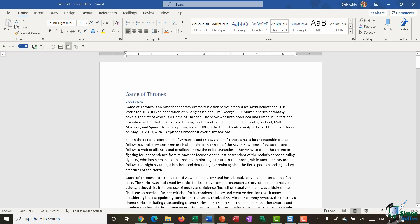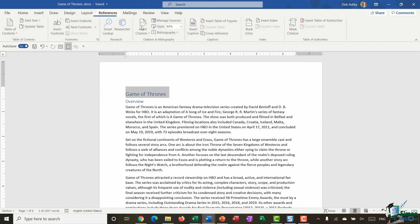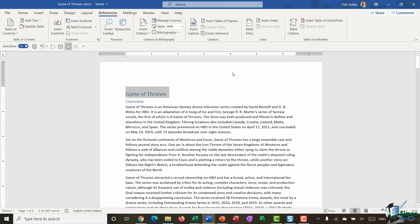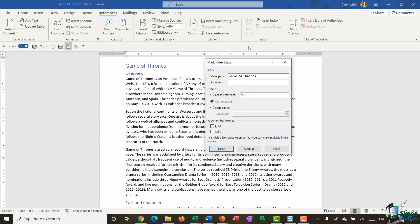What I want to do is put these into an index at the end of the document. So what I essentially need to do prior to inserting the index is mark all of the entries that I want to appear in that index. I'm going to select Game of Thrones, go up to my references tab, and you can see I have an index group here. One of the options I have is mark entry.